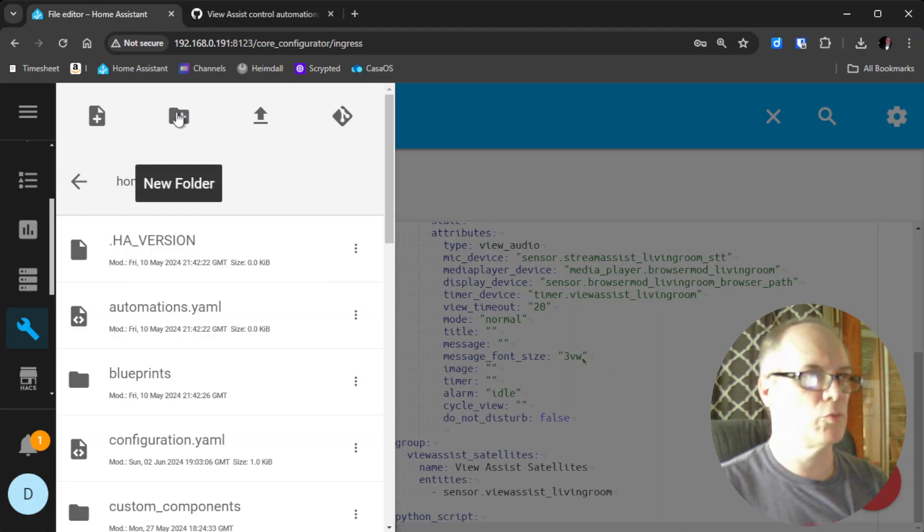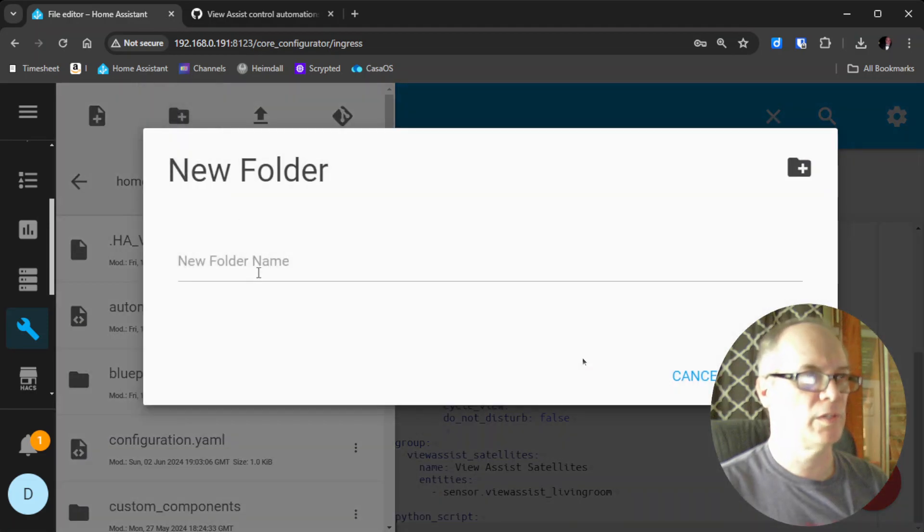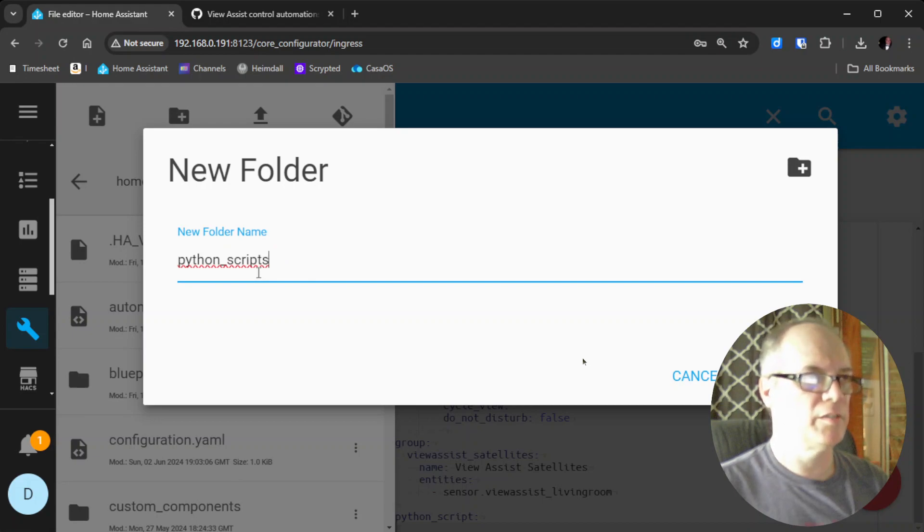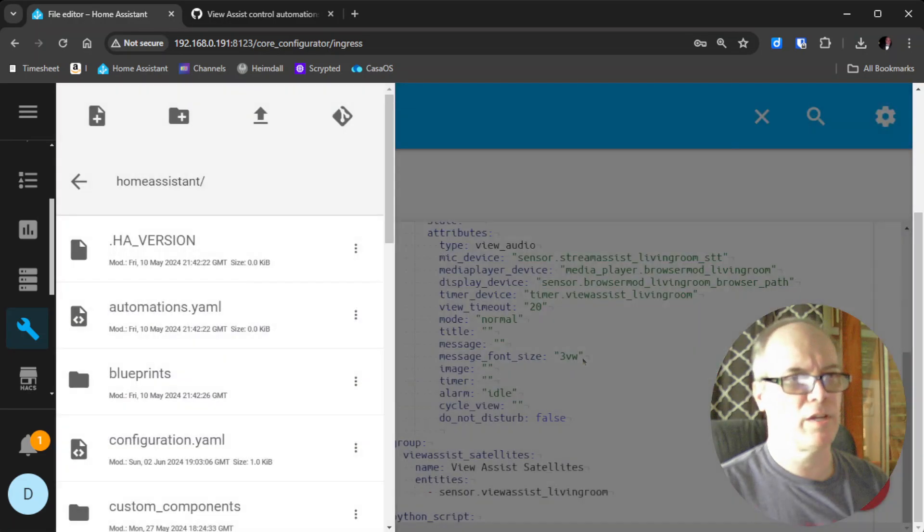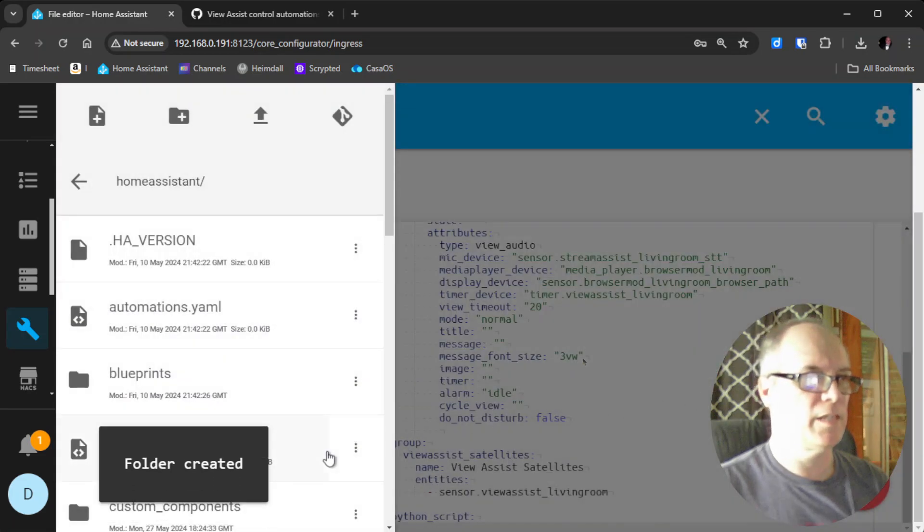We'll click New Folder, click here, and hit Paste. So we've got python_scripts. We'll click OK. It says Folder Created.